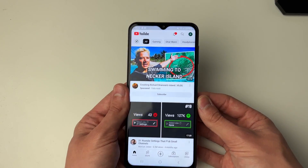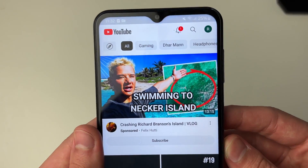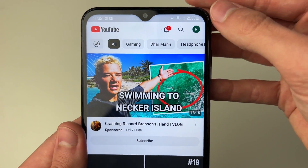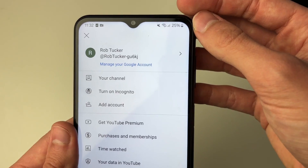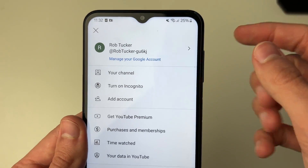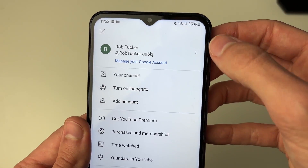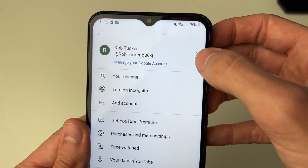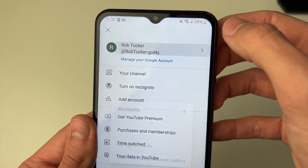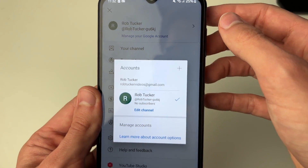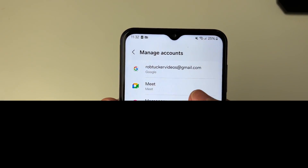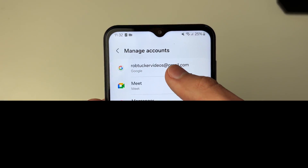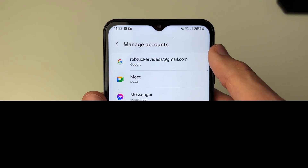To do this, go to the top right of YouTube and click on your profile icon. You'll then see your account at the top. Click on the arrow to the right, then go down and click on Manage Account, and select your Google account.